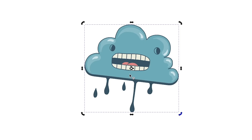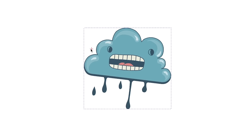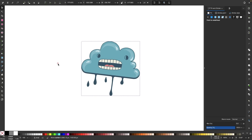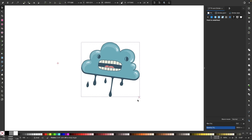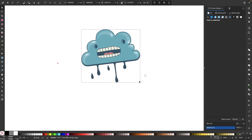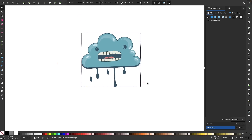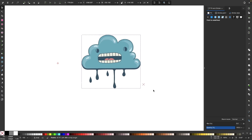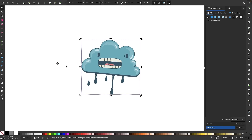We have this little crosshair in the center of the object. If I move this crosshair around, now the object will rotate around that point. And if at any point I want to reset the rotation center of the object, all I have to do is hold the Shift key and click on that crosshair and it'll be placed back in the center.